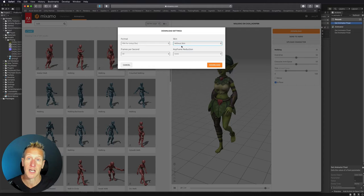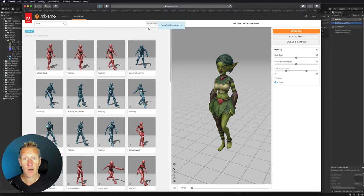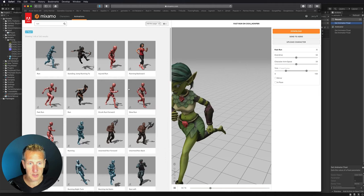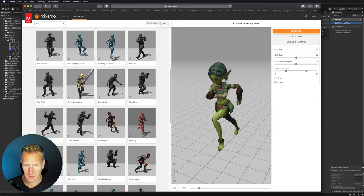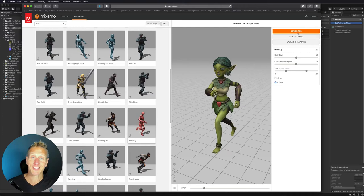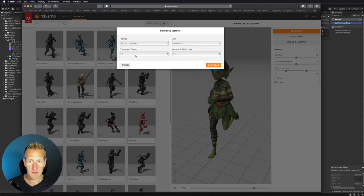Now let's go find a run animation. This fast run looks pretty good — actually, I don't quite like it, it's a little too fast. This running animation looks a bit better. Again, choose in place — yeah, that looks good. Hit download, choose without skin, leave everything else the same, and now I have those animations.